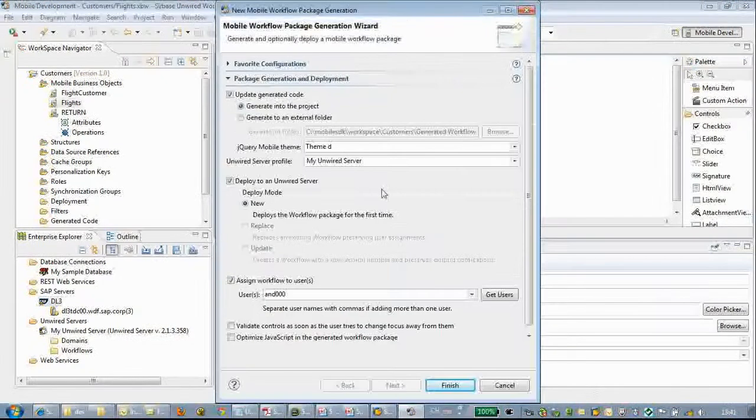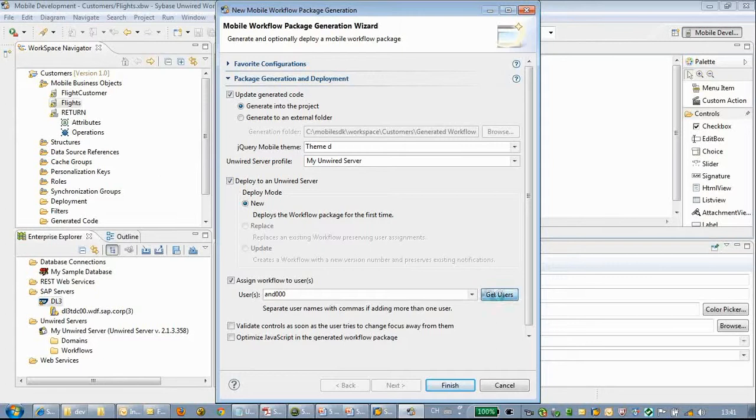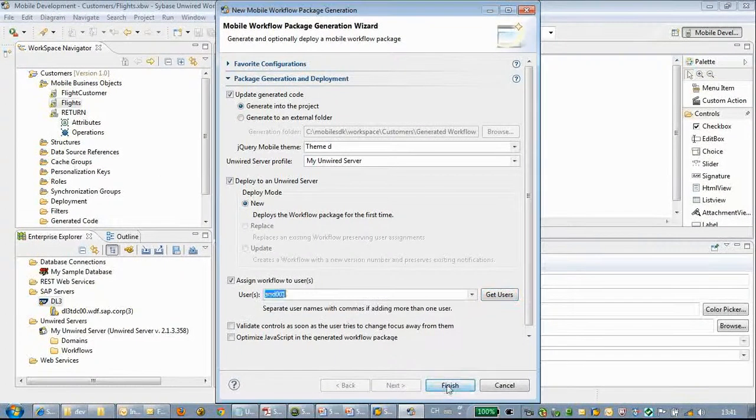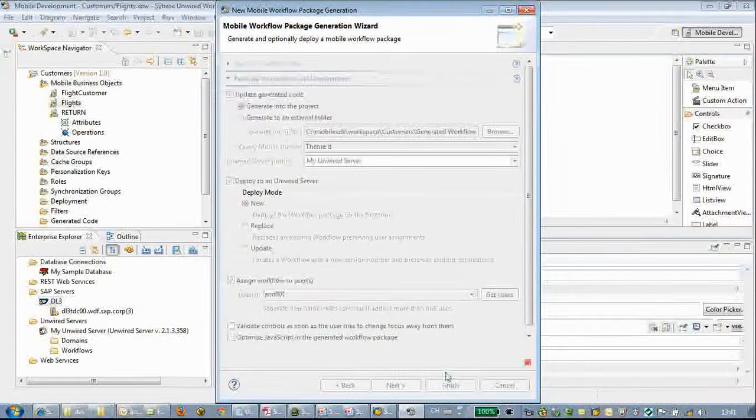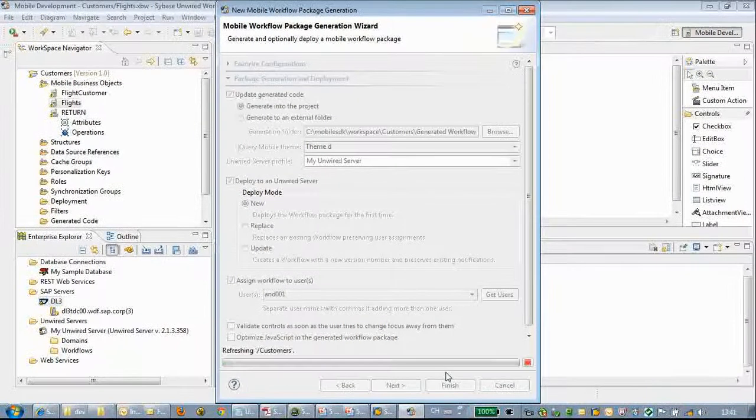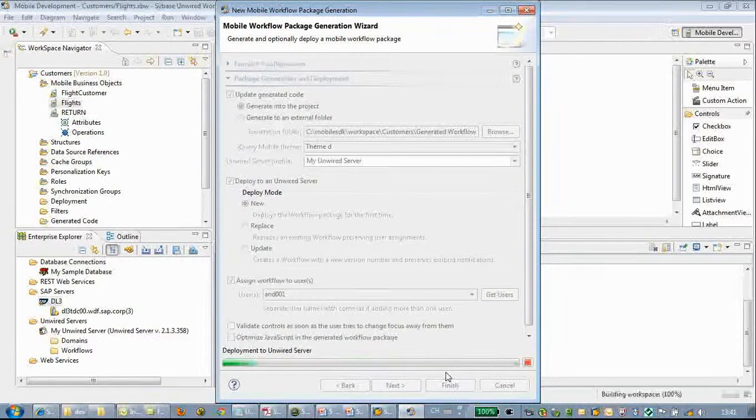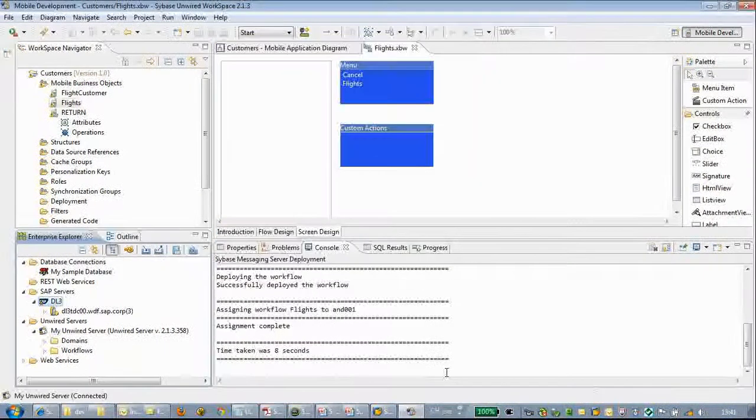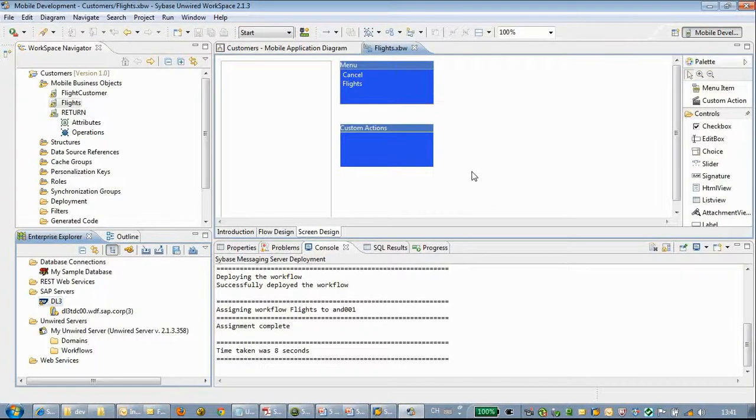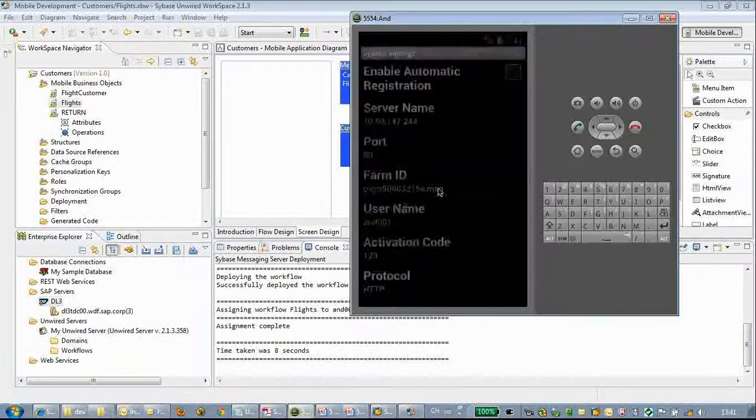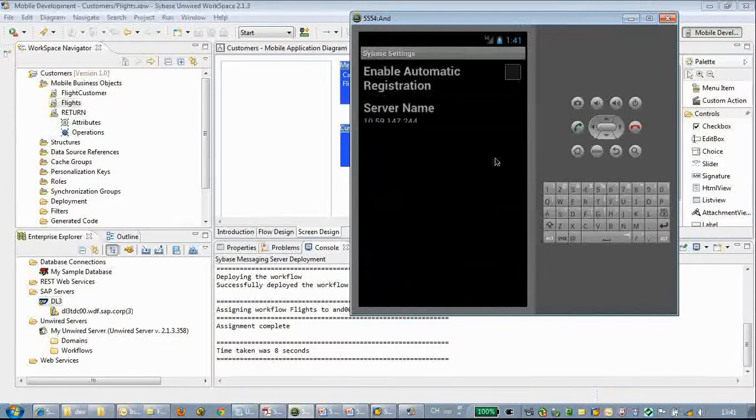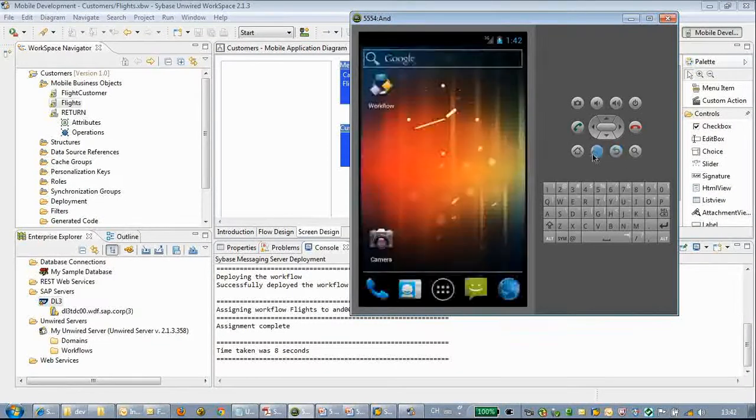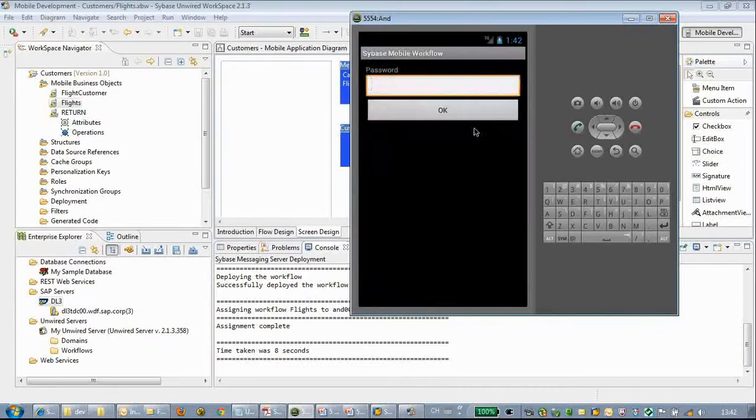We will assign it to user. Click finish. Let's open up the workflow.